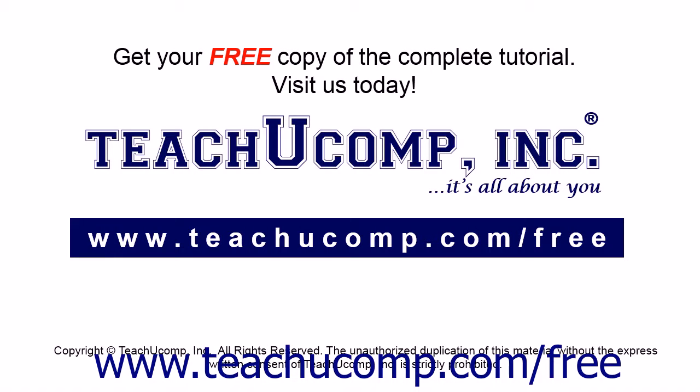Get your free copy of the complete tutorial at www.teachucomp.com/free.